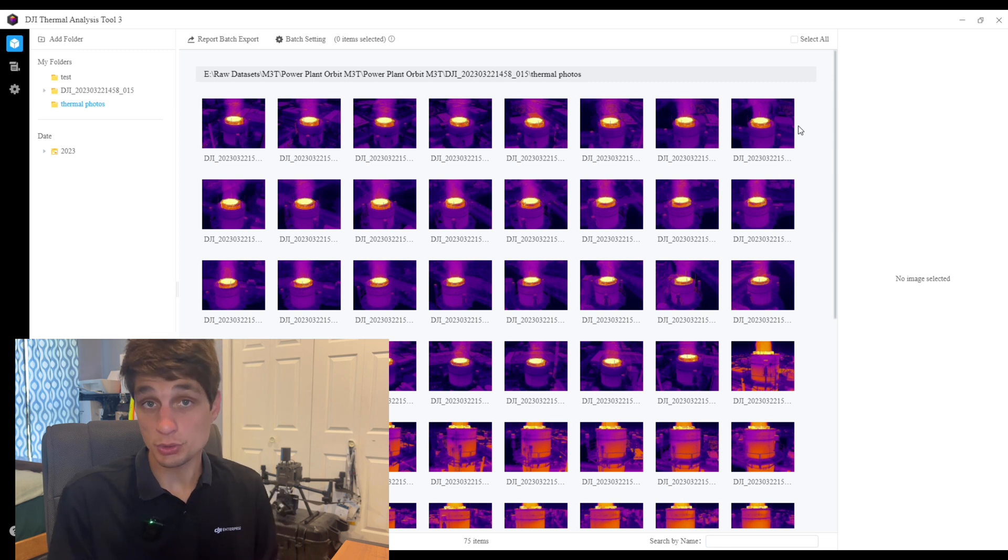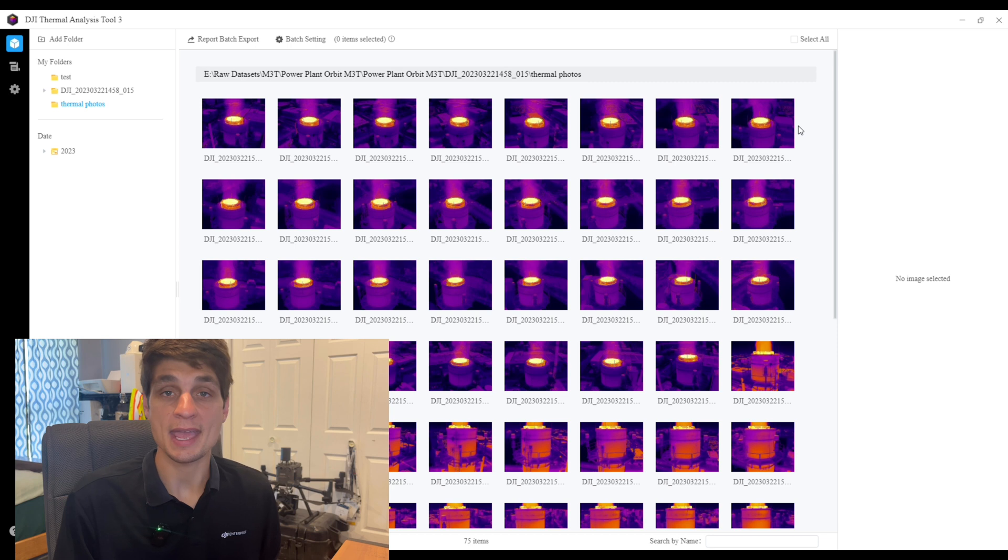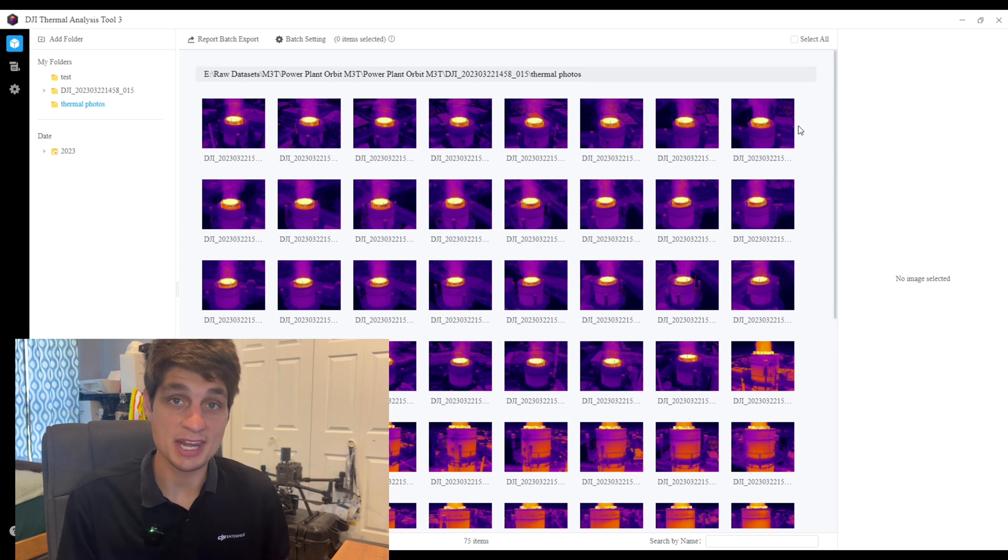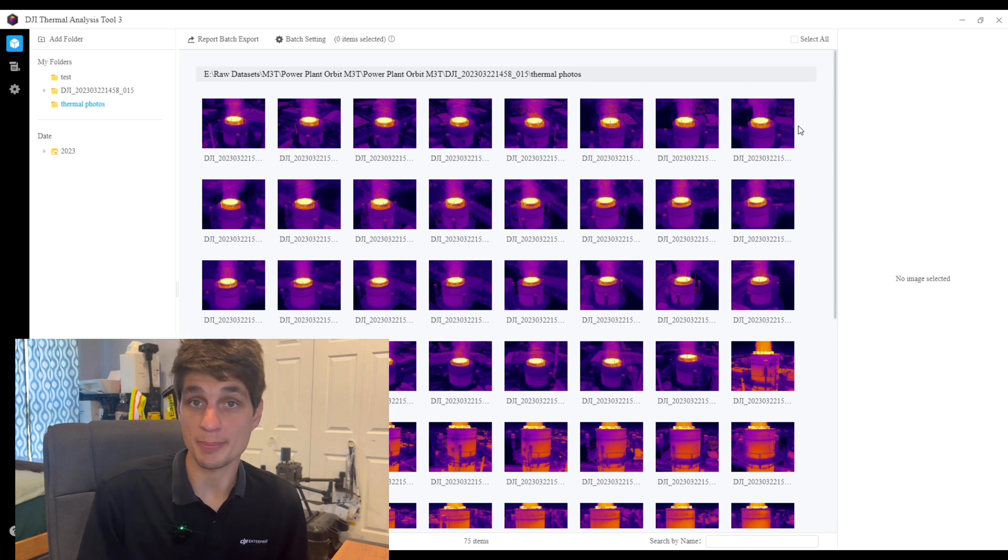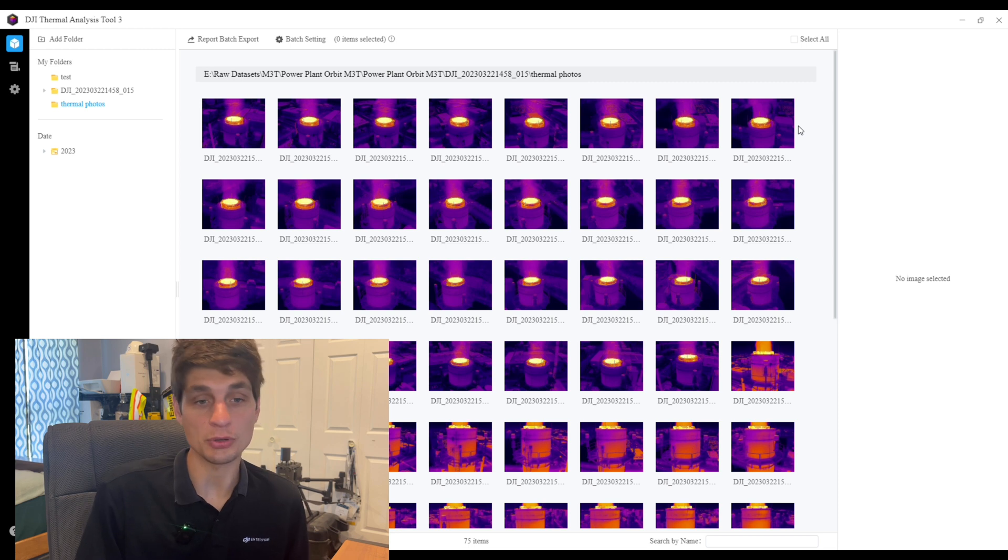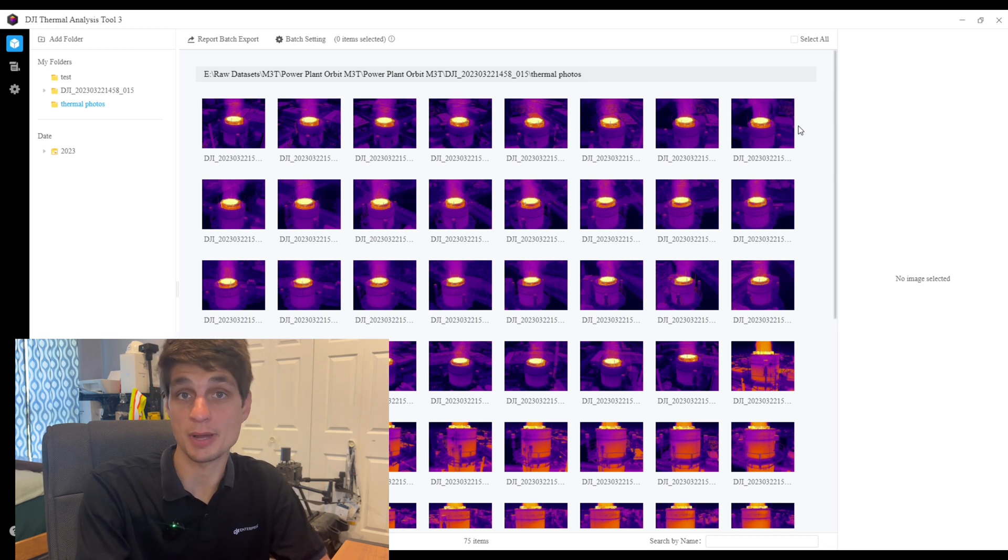The tool that you're seeing here is version 3.1, and on my screen you're seeing a data set of thermal images captured with the Mavic 3 thermal of a cooling tower. So let's go ahead and dive into some of the major updates.